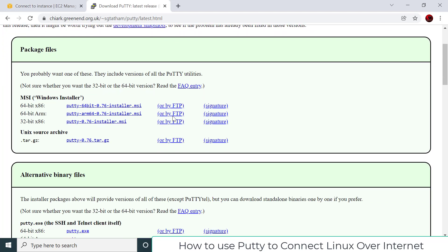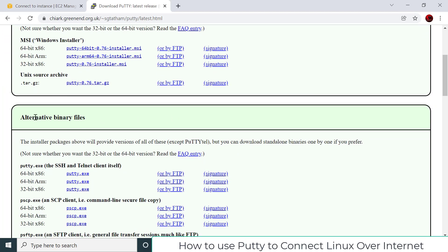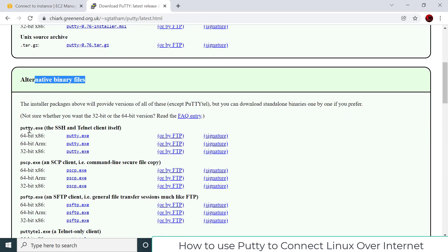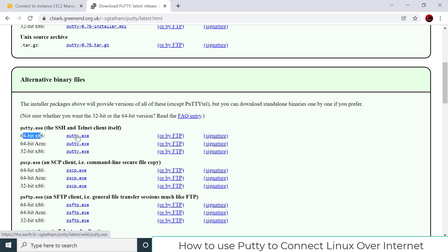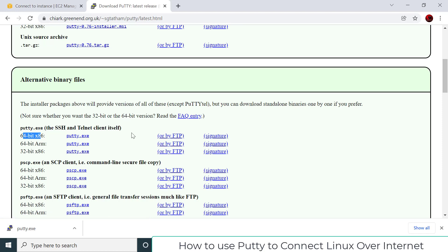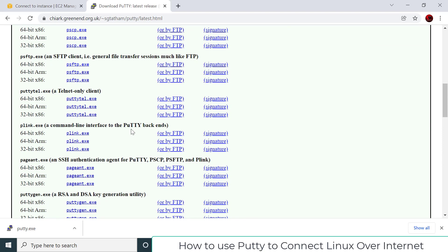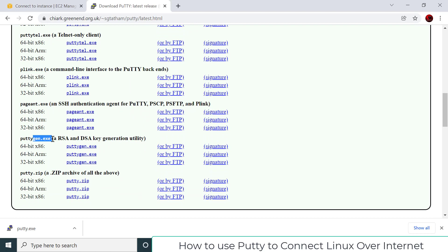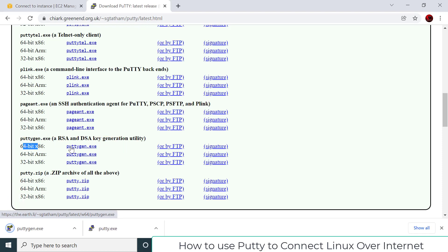To download PuTTY for Windows, go to Alternative Binary Files and select the putty.exe file. Most people have 64-bit Windows, so click the 64-bit putty.exe link and it will download. There's also a second tool called puttygen.exe — I'm downloading that as well. I'll explain its purpose in a moment — again, select the 64-bit version.